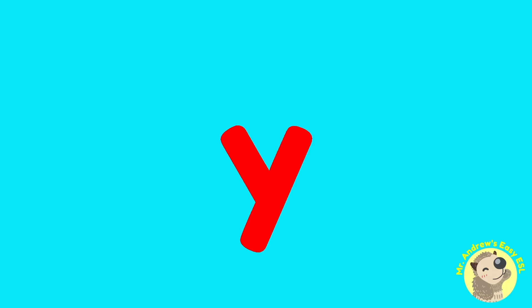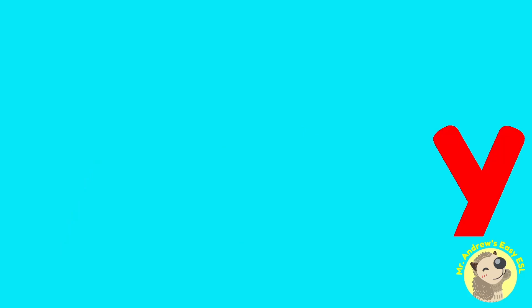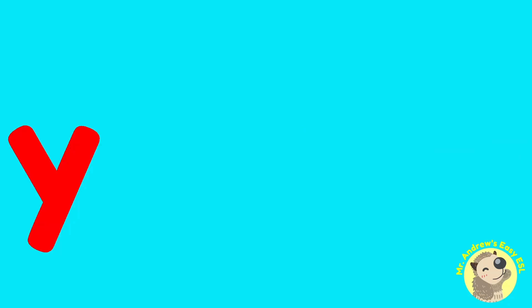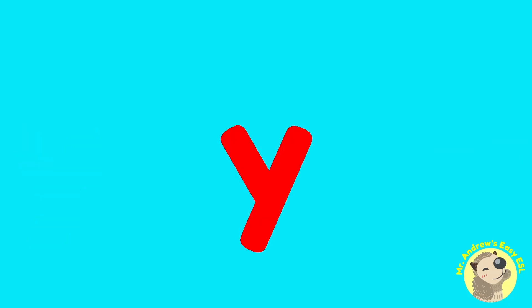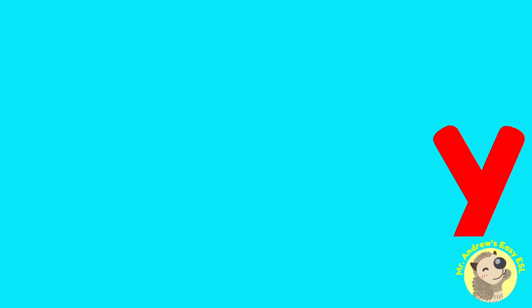The sound for Y is Y. Let's say it together. Y, Y, Y. And again. Y, Y, Y. Okay.